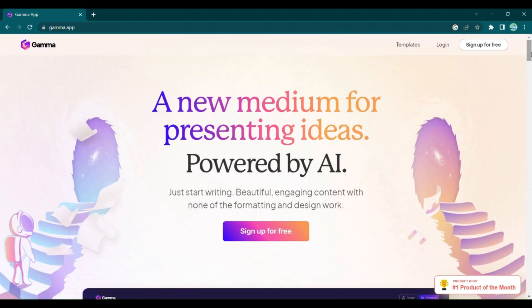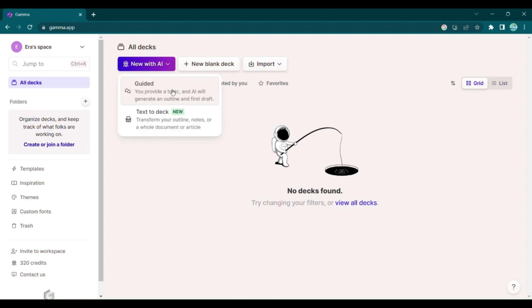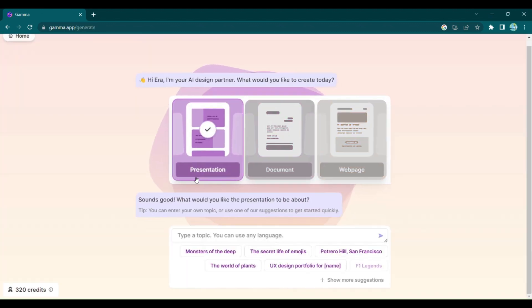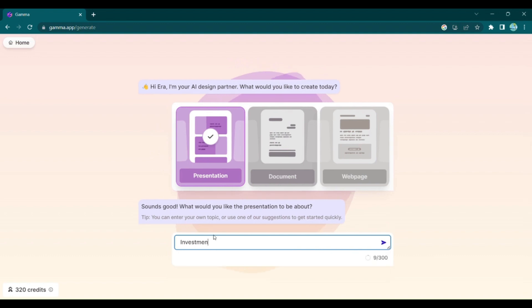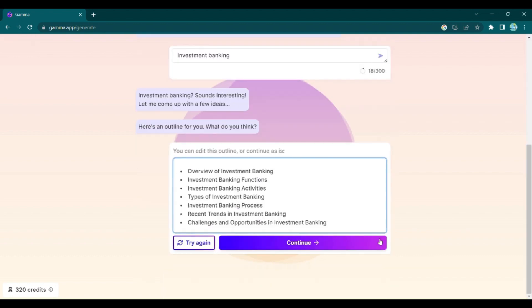Here's how it works. Sign up on the Gamma App, and you'll be directed to your personalized dashboard. Click on New with AI and select Guided. Choose the presentation option, enter your topic, and witness the magic of the Gamma App as it generates relevant ideas for you to explore.